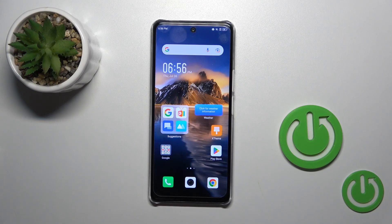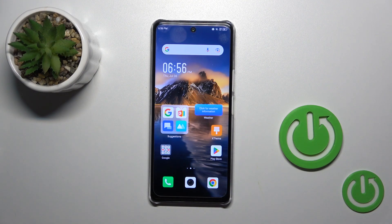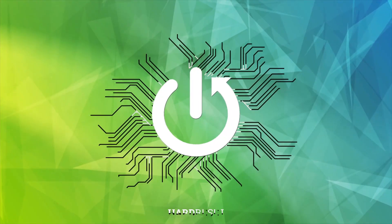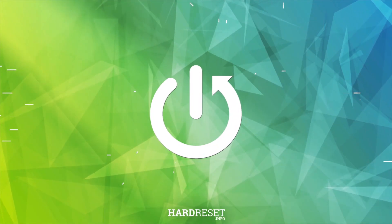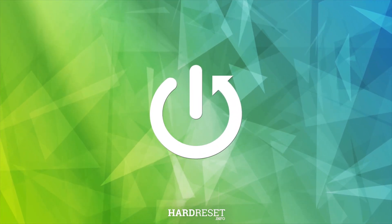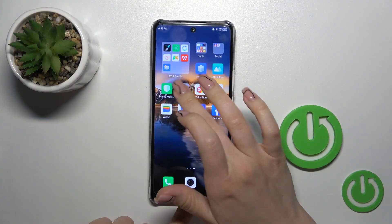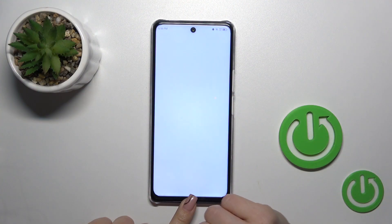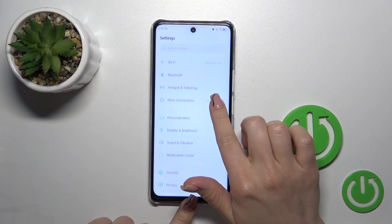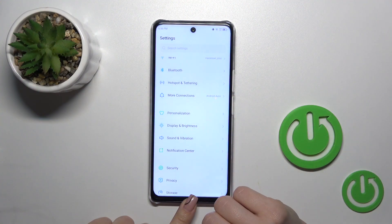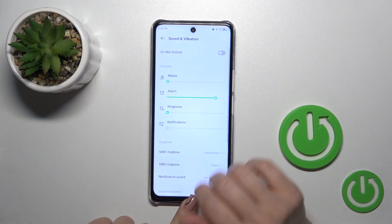Hi, today I'm looking at the Phoenix Note 35G and I'll show you how to find and manage sound settings on this device. So first I open the Settings app, then tap on Sound and Vibration.